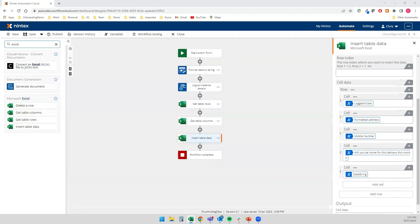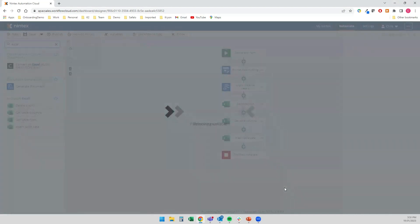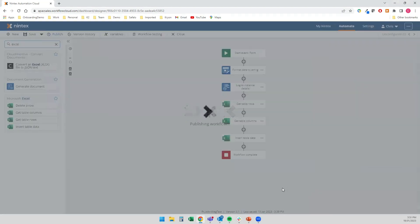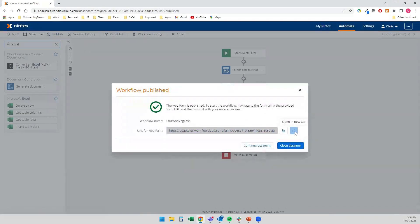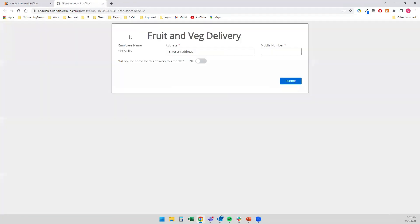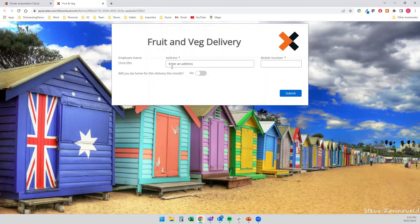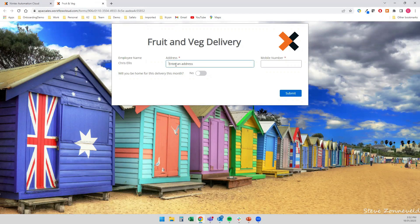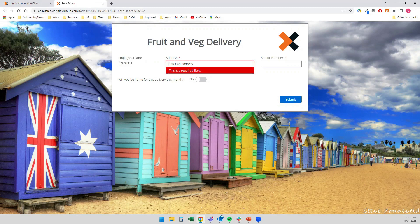So let's have a quick run and we'll see if this actually works. So publish. Publishing the workflow. And I'm just going to jump straight into the form. Open that up. Got my lovely Brighton Beach box background there. So nice and very Melbourne of me. I'll pop in an address. You'll see that it's already captured the employee name there.